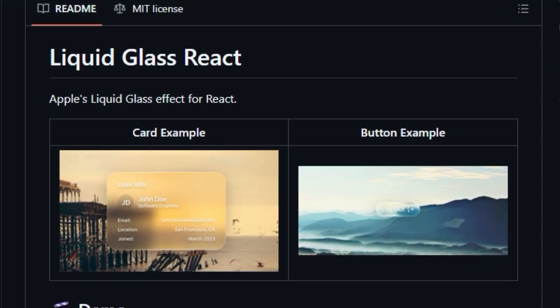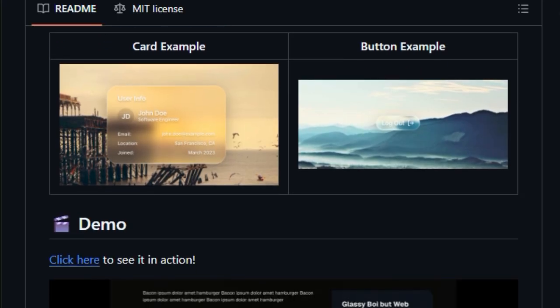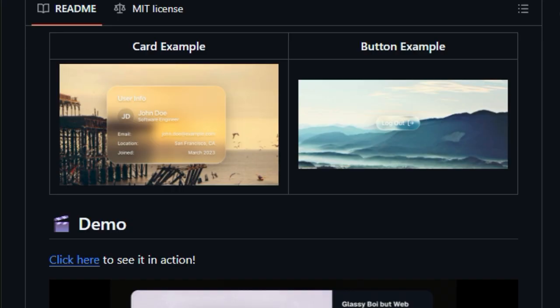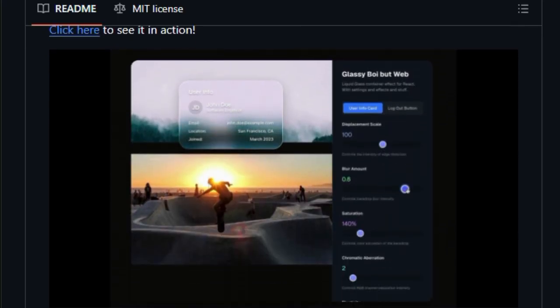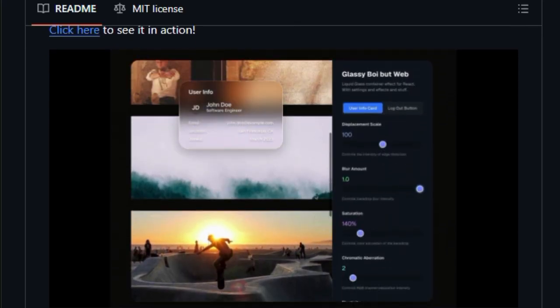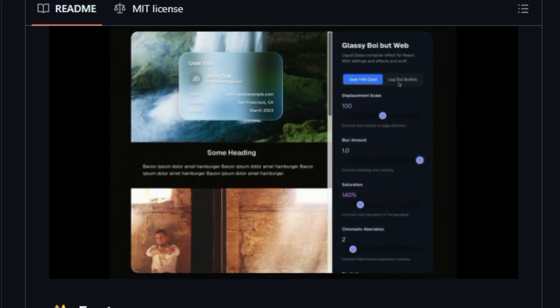What makes this tool stand out is how closely it mimics Apple's native Liquid Glass design language. It features multiple refraction modes, configurable frost levels, chromatic aberration, and an elastic liquid feel. You can tweak displacement, blur, saturation, and corner radius to perfection.